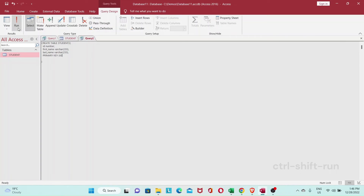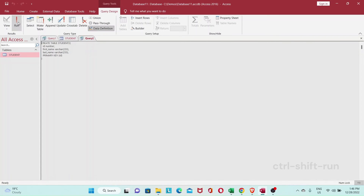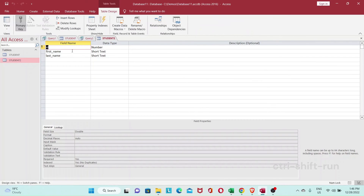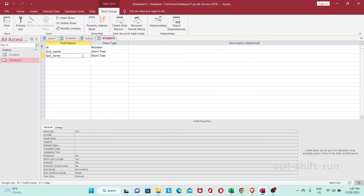Once you're done, you can press the Run button here to run the query. I've run the query and you can see a student2 table has appeared. Let me open that up — it's got our fields that we want. Switching to Design View, you can see it's an identical copy of our student table with ID as our primary key and first name and last name as the short text fields.